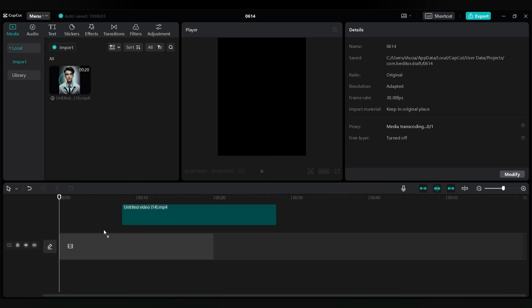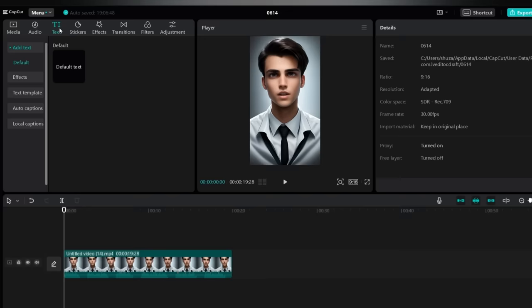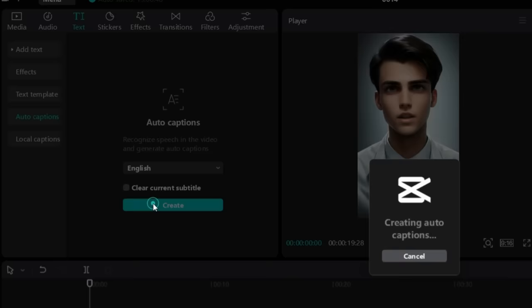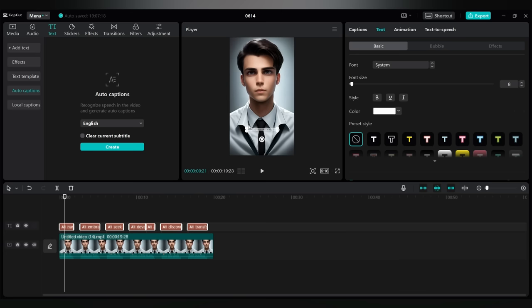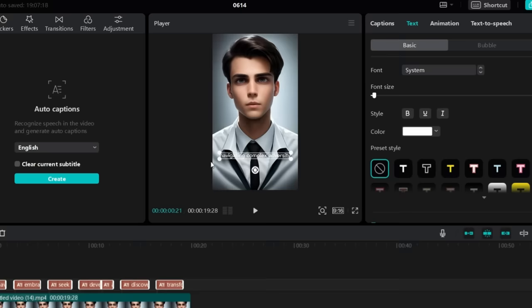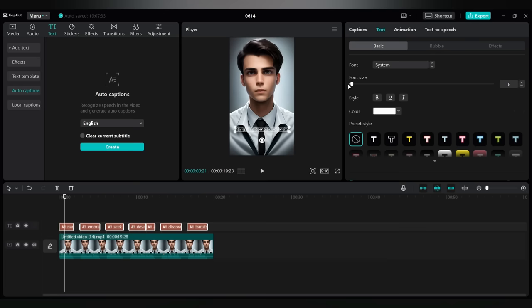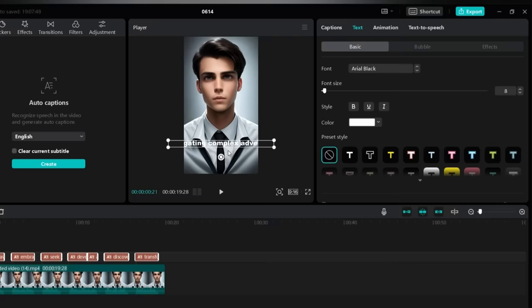Now, let's focus on adding the captions. Click on the text option and select auto captions. With a single click on Create, your captions will magically appear. To enhance readability, let's make the captions larger. We want them to be easily digestible for our viewers. Next, let's make them visually appealing. Choose the font option. And personally, I recommend Arial Black for its appealing appearance.